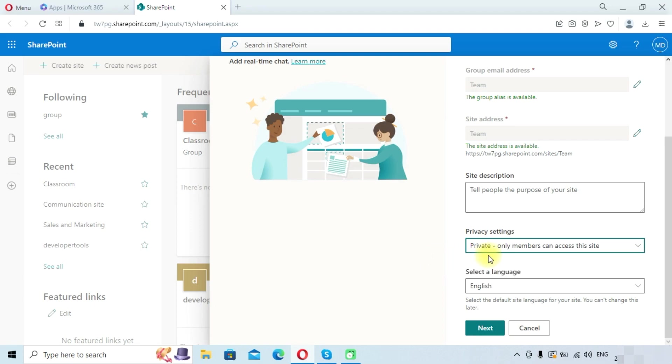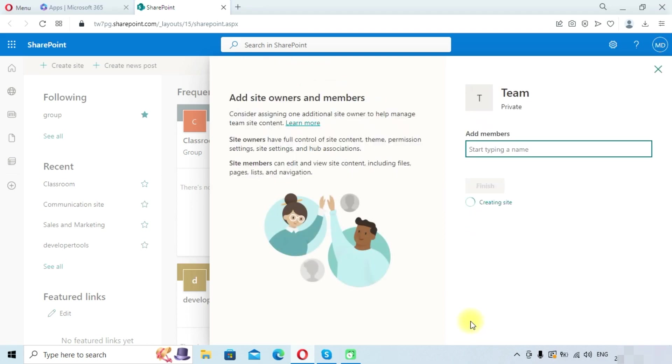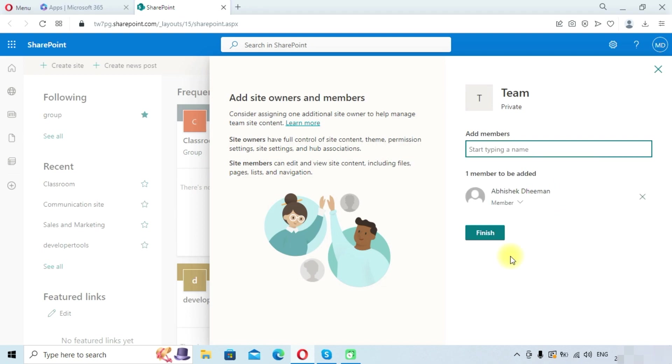Select a language as English and click next. Now you need to add members. Once we have added members, we need to click on the finish button.